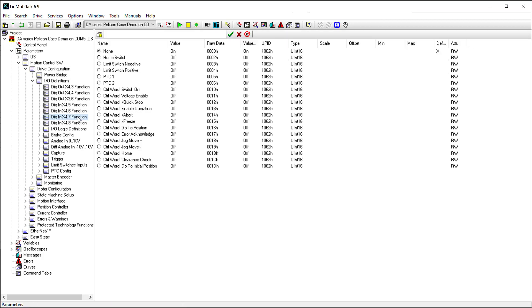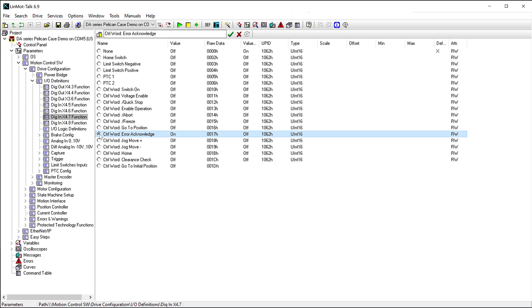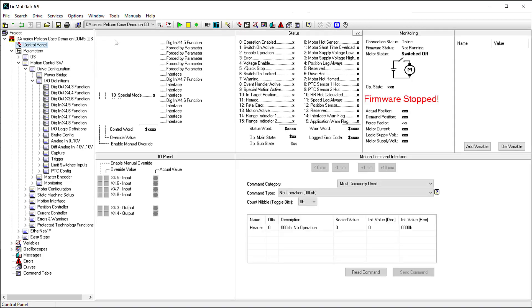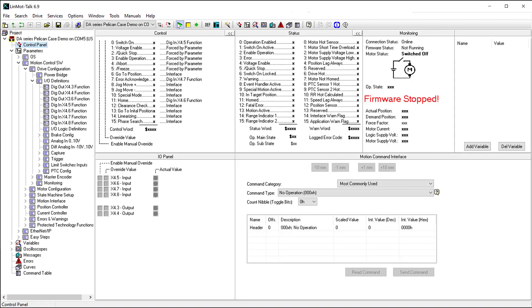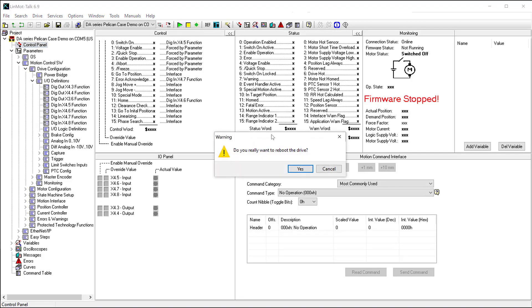Lastly, we will configure X4.7 as an input to Error Acknowledge. After all of these changes have been made, we must restart the firmware on the drive for these changes to take effect. To restart the drive, click on the green play button.